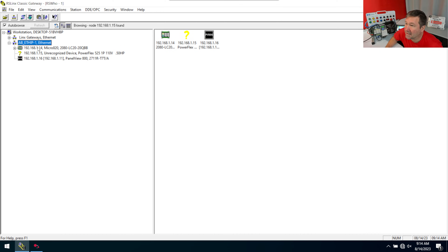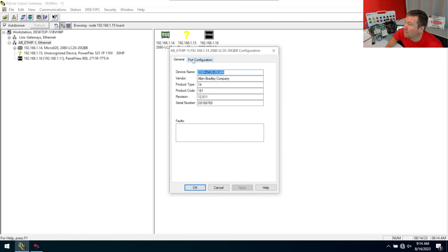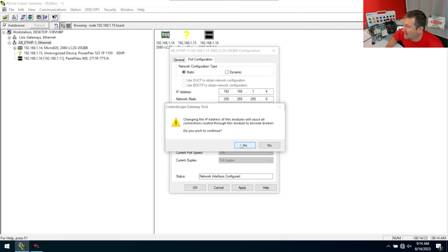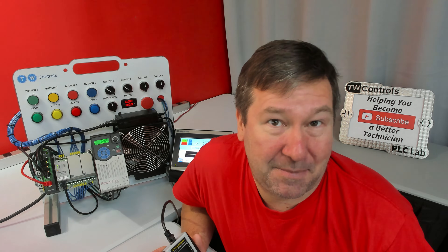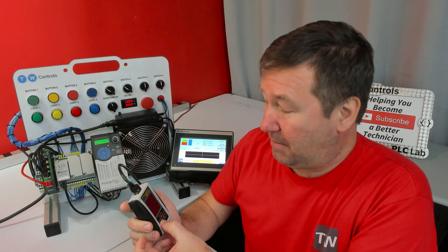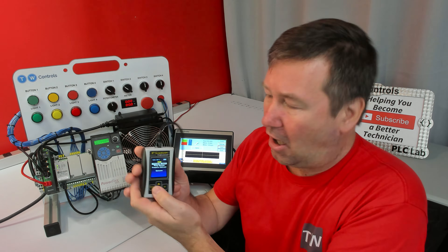When I go to RS Links and right-click the Micro 820 and go to Module Configuration, then Port Configuration, I should be able to change the IP address right here. But when I click Apply and then Yes to Change, it says Unexpected Communications Error Has Occurred. That can mean anything, but here's another advantage of the SIEM-IPE — I can get the exact error code off of it.